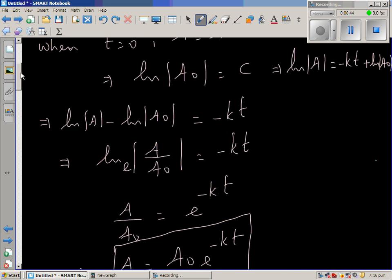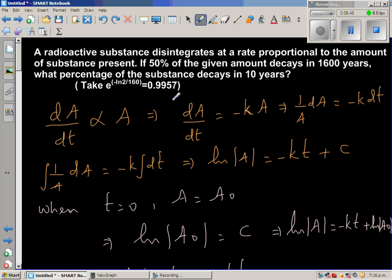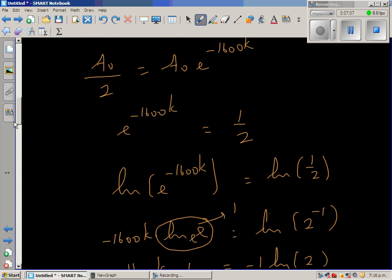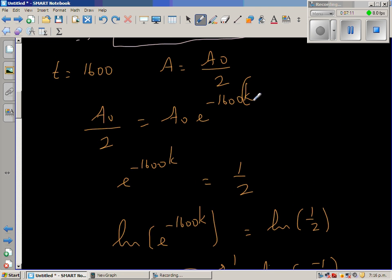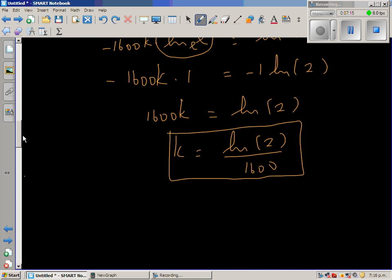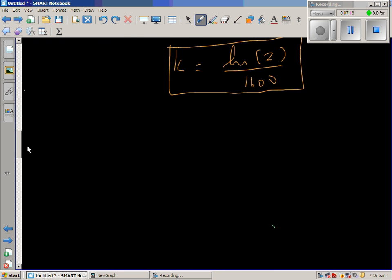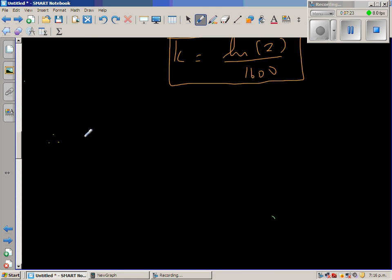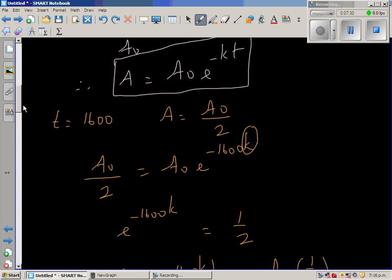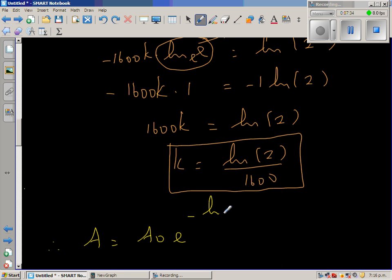This question is from an Indian textbook where students are not allowed to use a calculator, so a value is provided. We are on the right track because the textbook gives that e to the power of minus natural log of 2 over 160 equals 0.9957. Substituting K = ln2/1600 into the decay equation, A equals A₀ times e to the power minus (natural log of 2 over 1600) times T. With T equal to 10 years, this becomes A equals A₀ times e to the power minus natural log of 2 over 160.